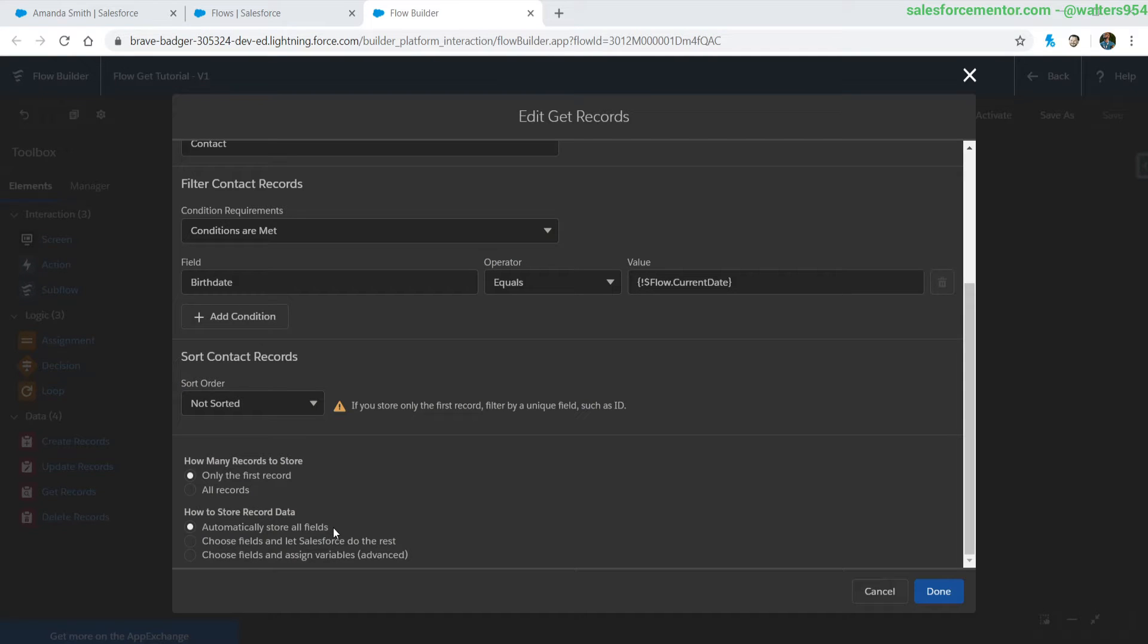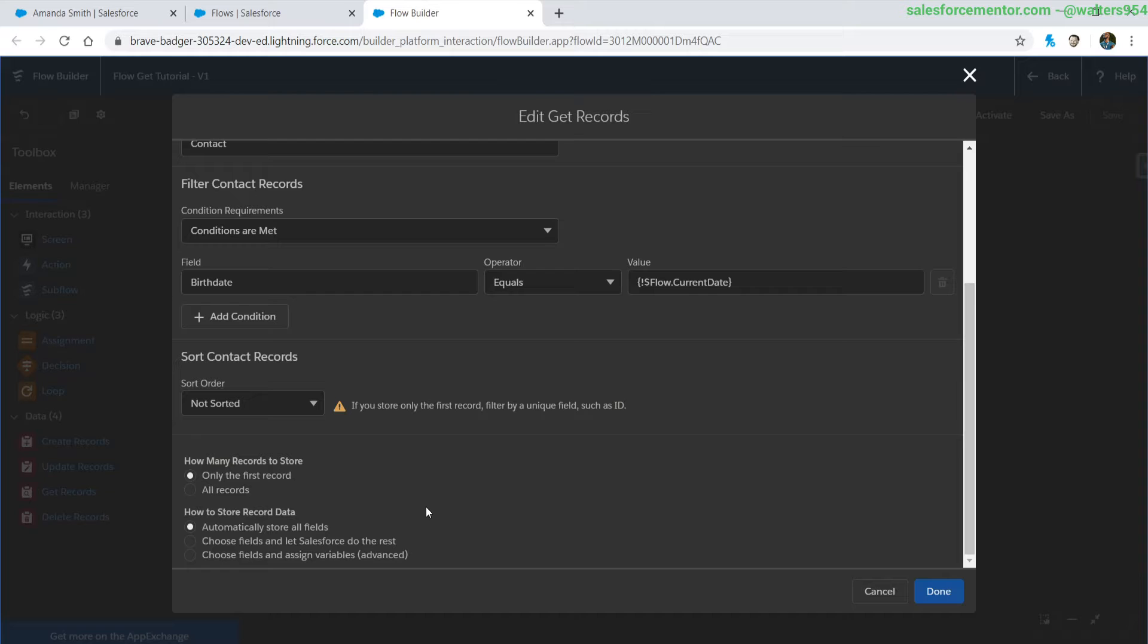Hello Salesforce Ohana. In this video I'm going to be going over the different types of stored record data that you can have inside of Salesforce Flow Builder.